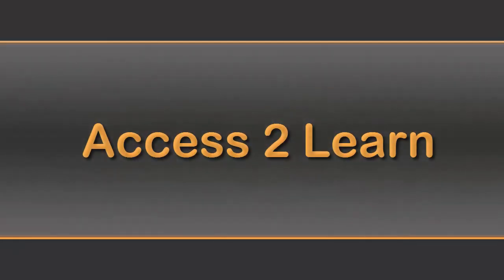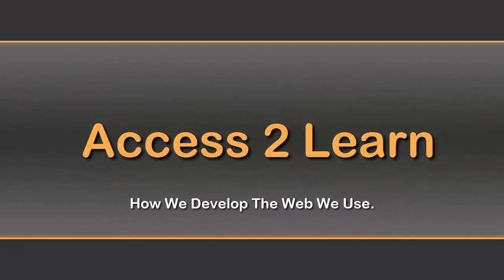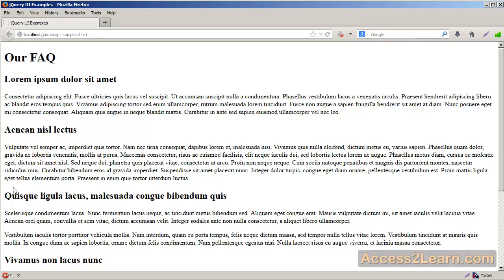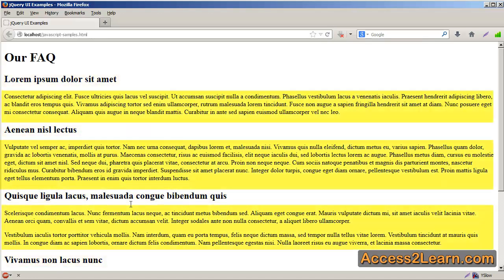In this quick example, we're going to take a look at how we can create an accordion using jQuery UI. Now here we have an example of an FAQ, where we have several headers followed with some text.